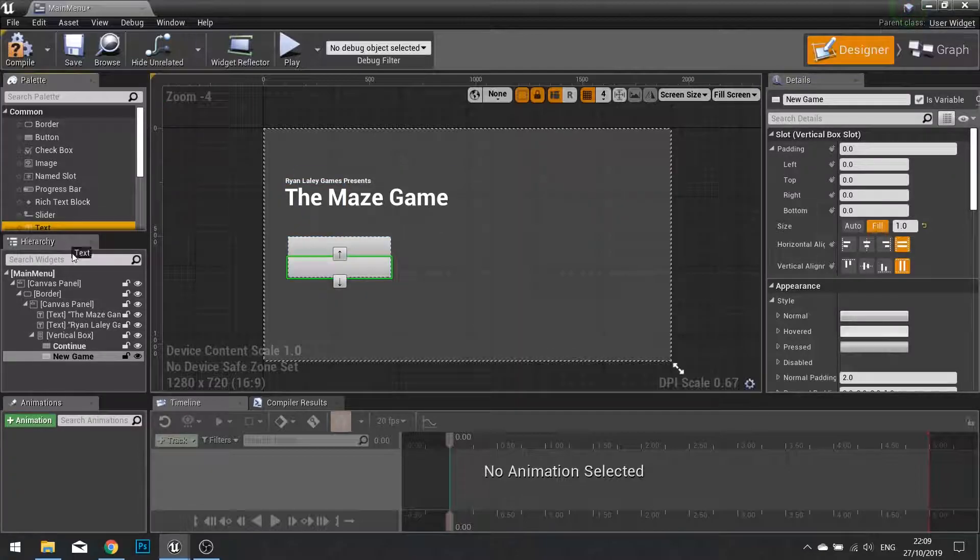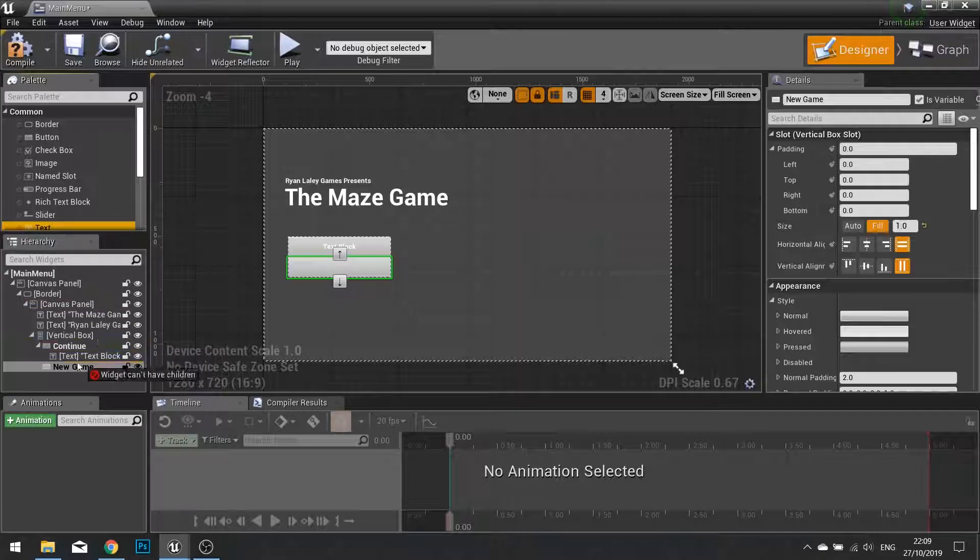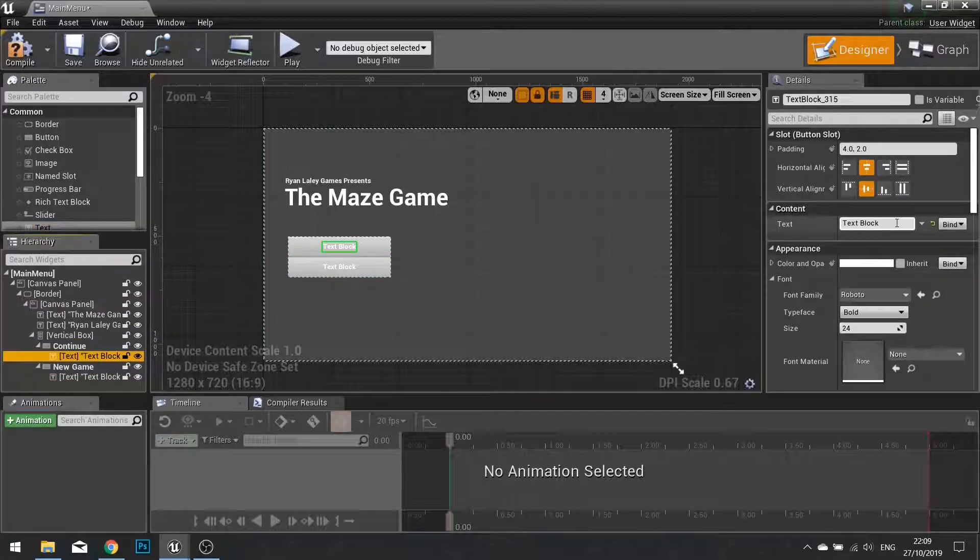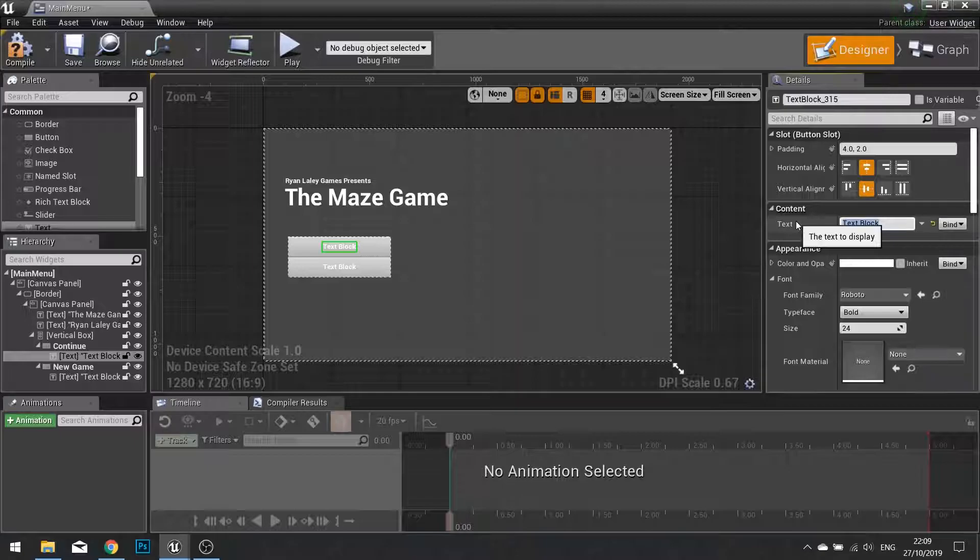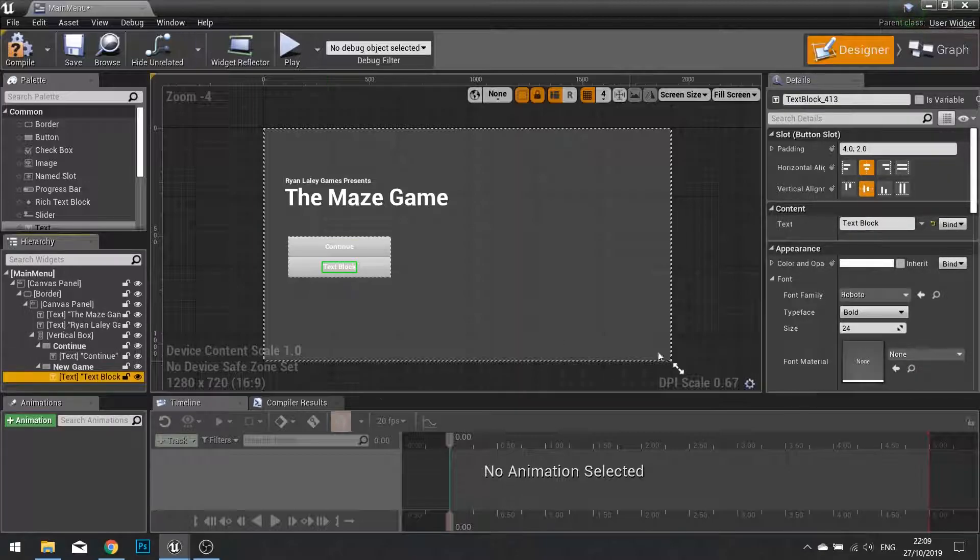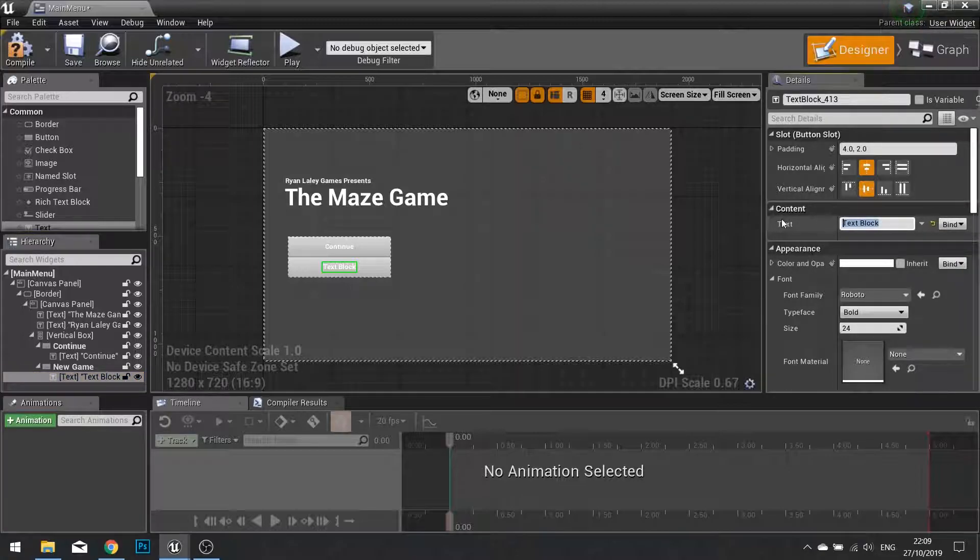So we're going to put text in each of those buttons and make the text match what we're saying here. So this first one is going to be continue. And the second one here is going to say New Game.